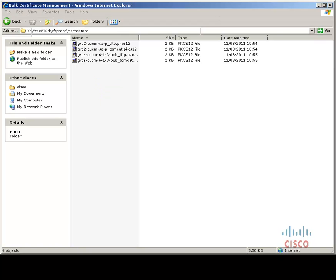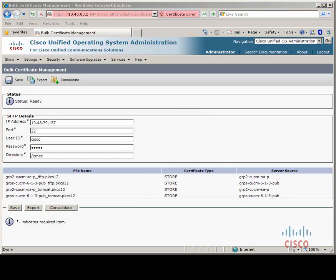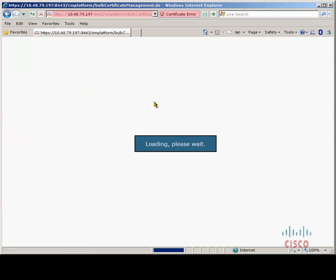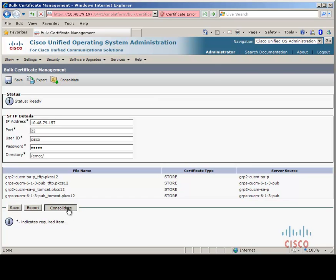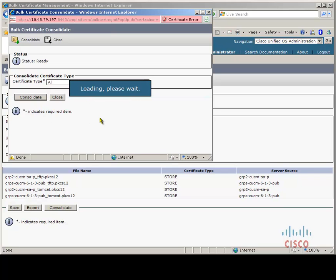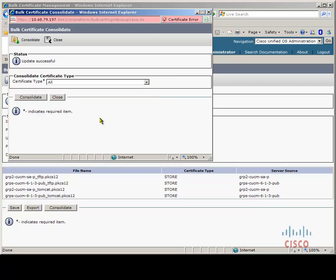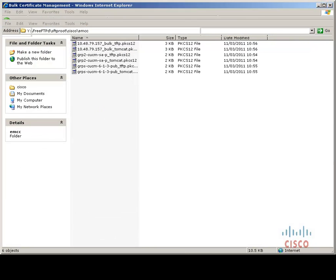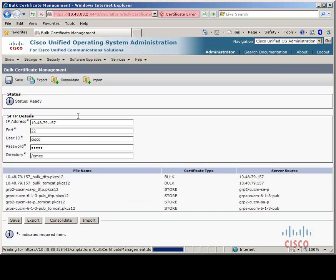Next we need to consolidate those certificates. Only one server needs to do the consolidation, so you can pick which server — home or remote. Click Consolidate, change the certificate type to All, and then consolidate. After a moment we shall see that there are two new certificates created on the SFTP server. And now those certificates need to be imported back into each — the home and remote cluster.